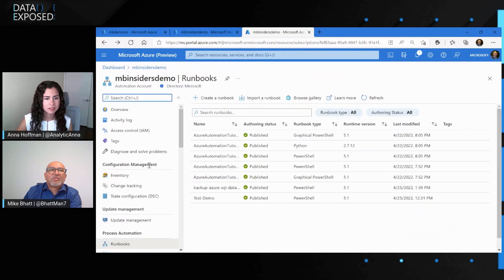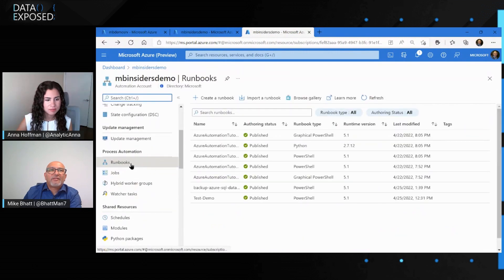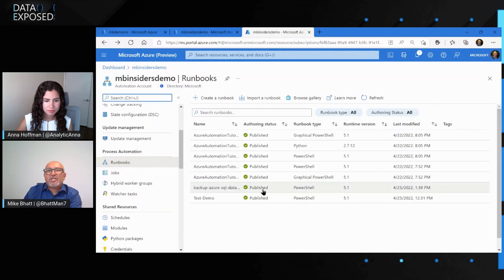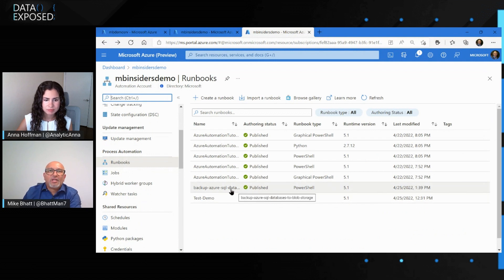As you can see, if I browse, there is actually a runbook for BACPAC Azure SQL Database to blob storage. Click on it, you select it, and then you click Import. Once you import it, you'll have to provide the name and everything, which are already taken care of.